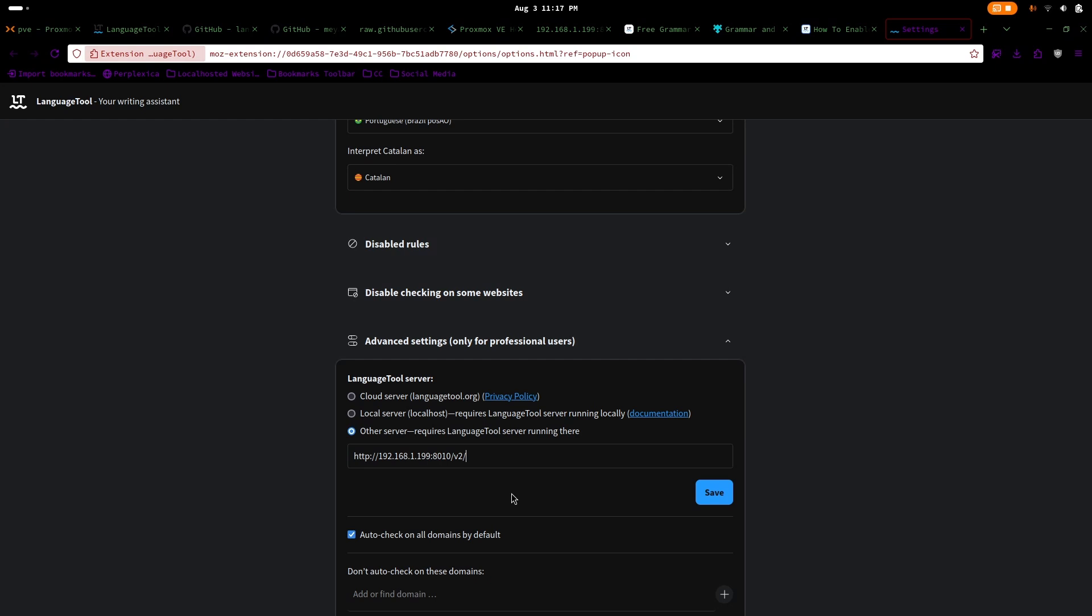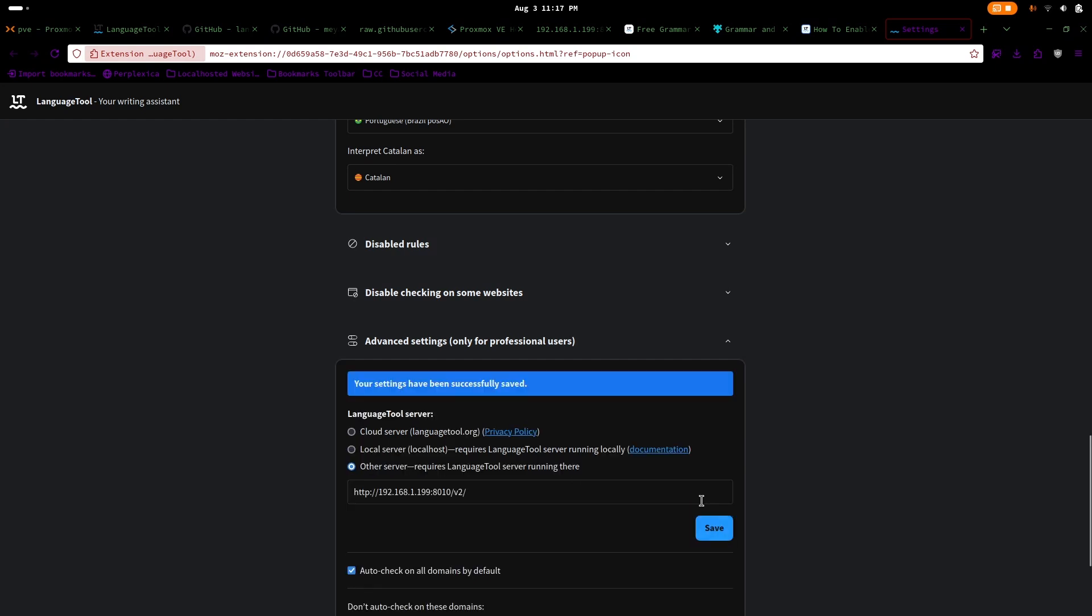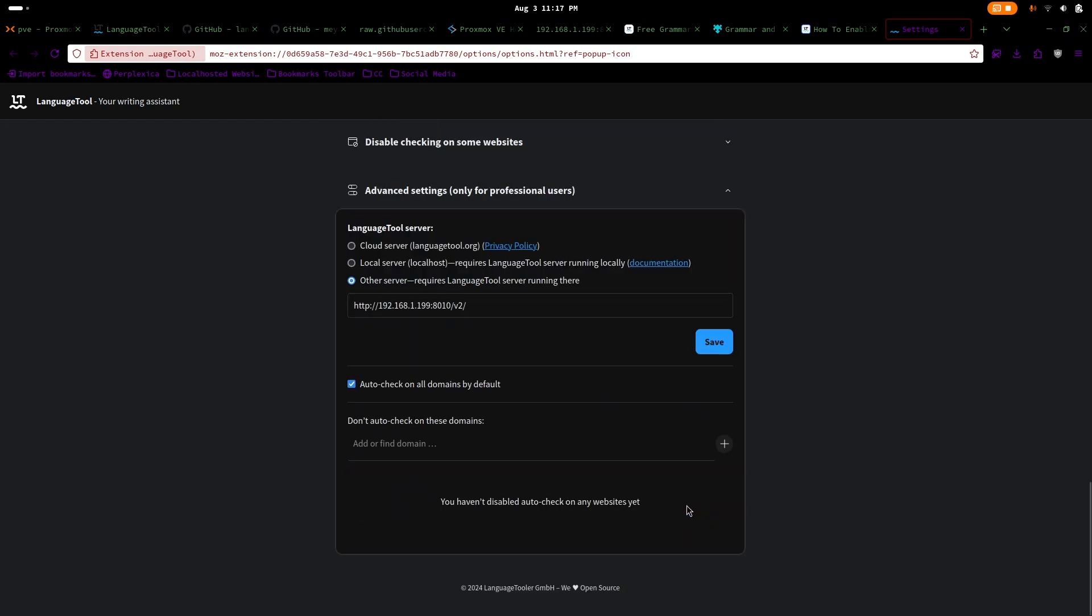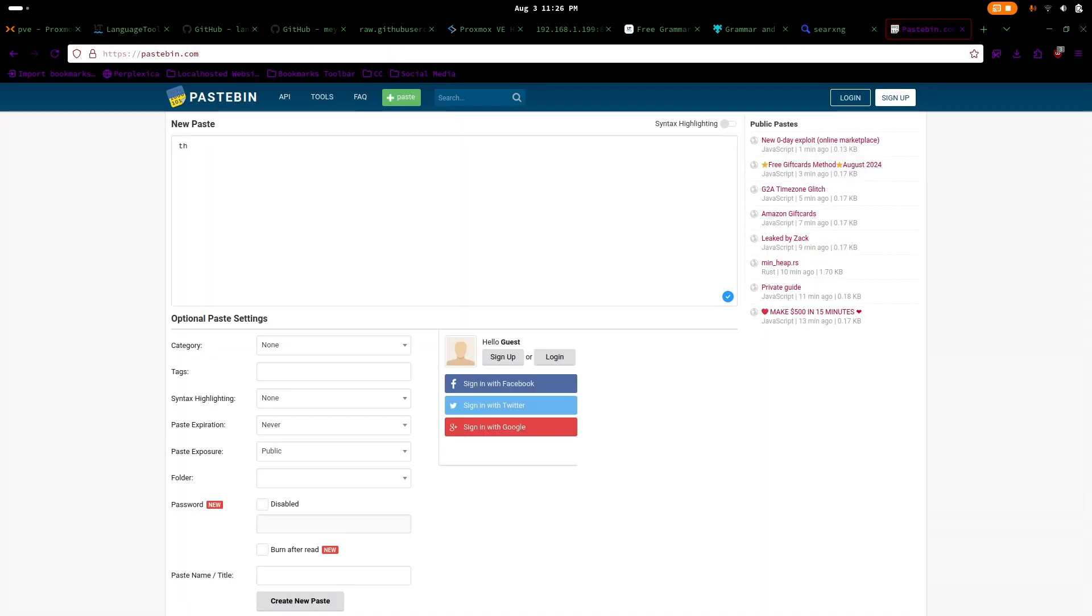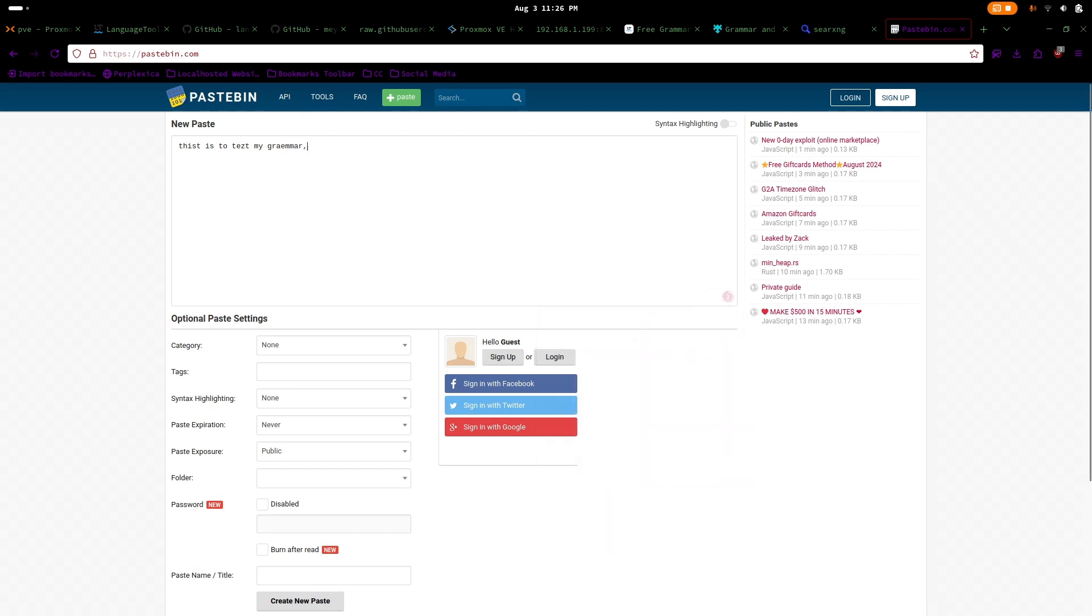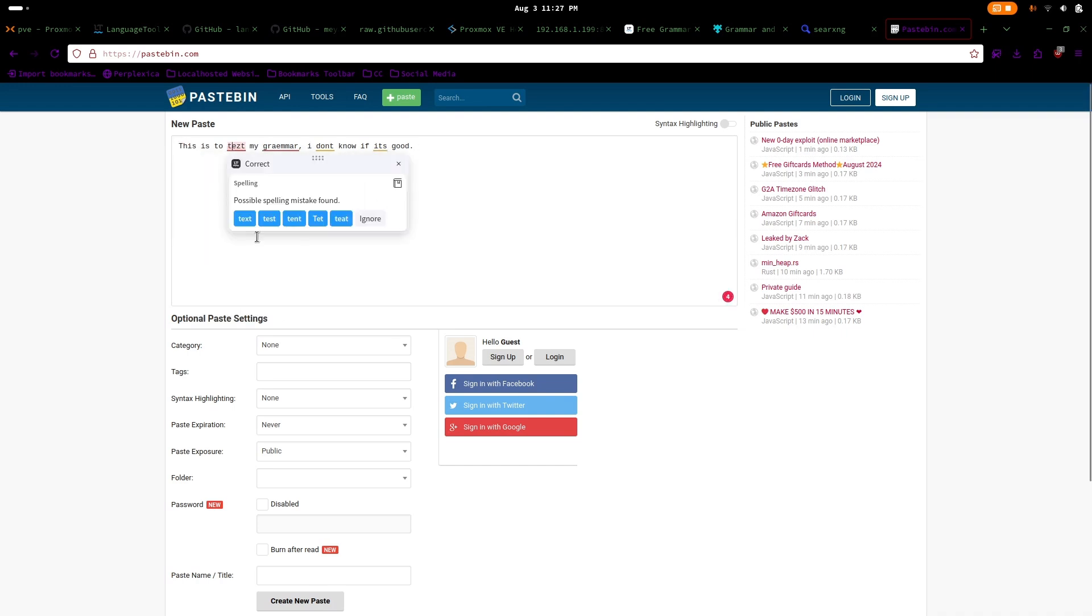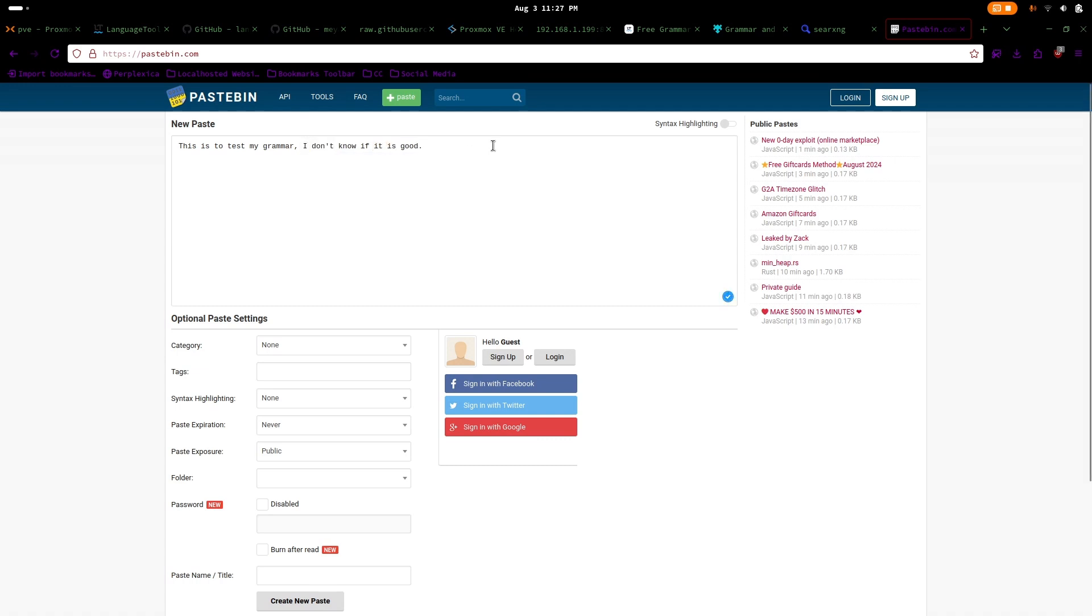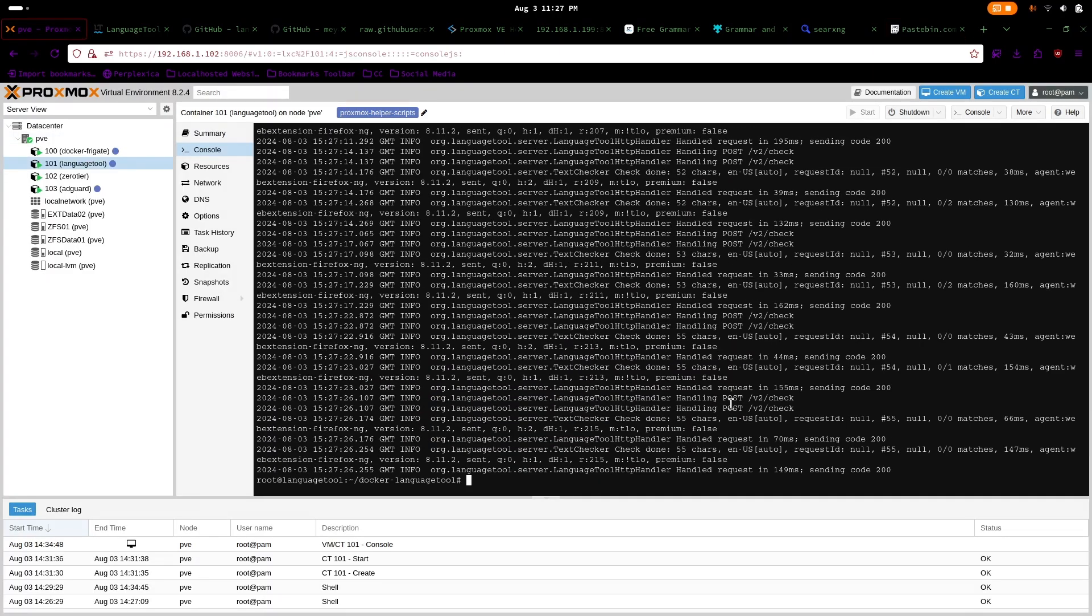Hit save once you're done. We can test it by typing in websites. Here, I use Spacebin to test if our server is working. All good. The program responds and detects my errors. Also, we can check again via Docker logs.